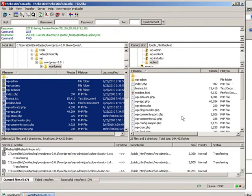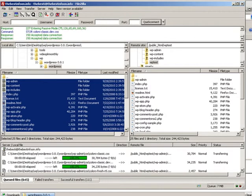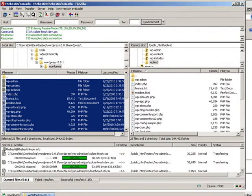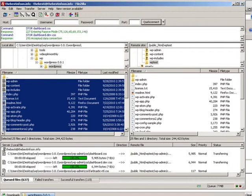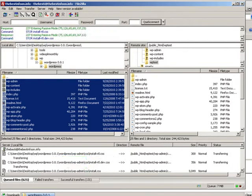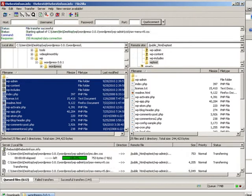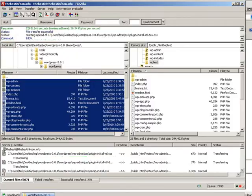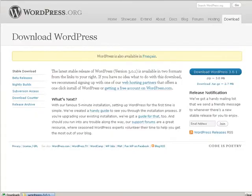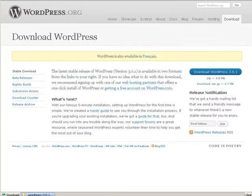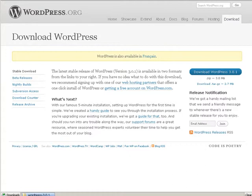Now while this is going on we can create a database. We need a database to control WordPress because everything is stored in our database. Let's go back here and go into our control panel. I'm showing you cPanel hosting. If you don't use cPanel hosting then you will have some sort of a panel that you can create a database on.